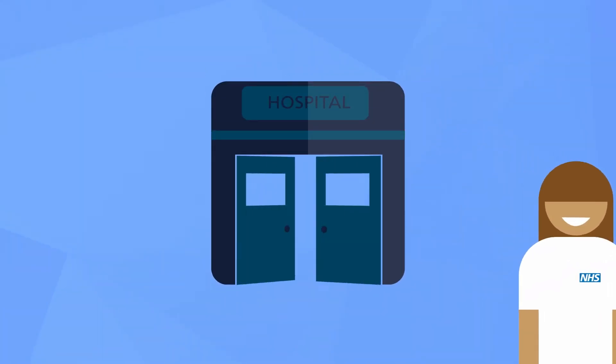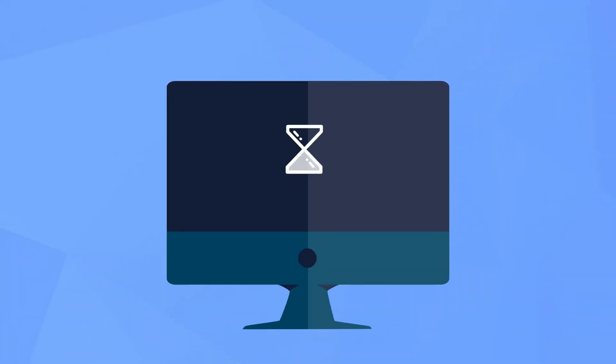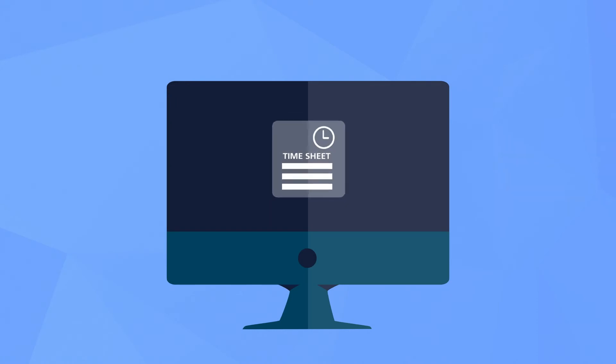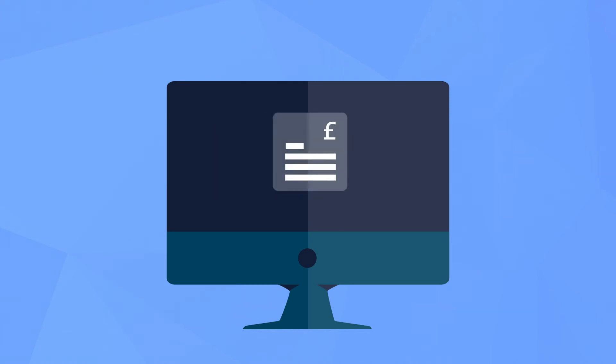Once a worker has completed their shift, it's really important to verify and authorize their timesheet as soon as possible so they get paid on time. Flexible workers are more likely to work shifts on wards where their timesheets are authorized soon after the shift.